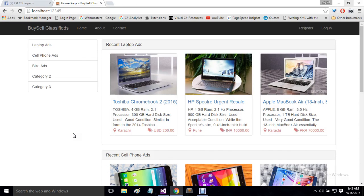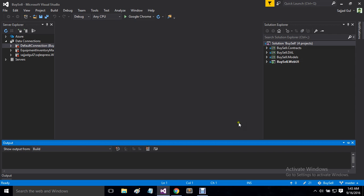Hi C-Sharpans, this is Sajjadar Edgul and today I will tell you some details about my recent ASP.NET MVC based project. First I will quickly go to its user interface and then we will move to its implementation detail and see how I developed this project.